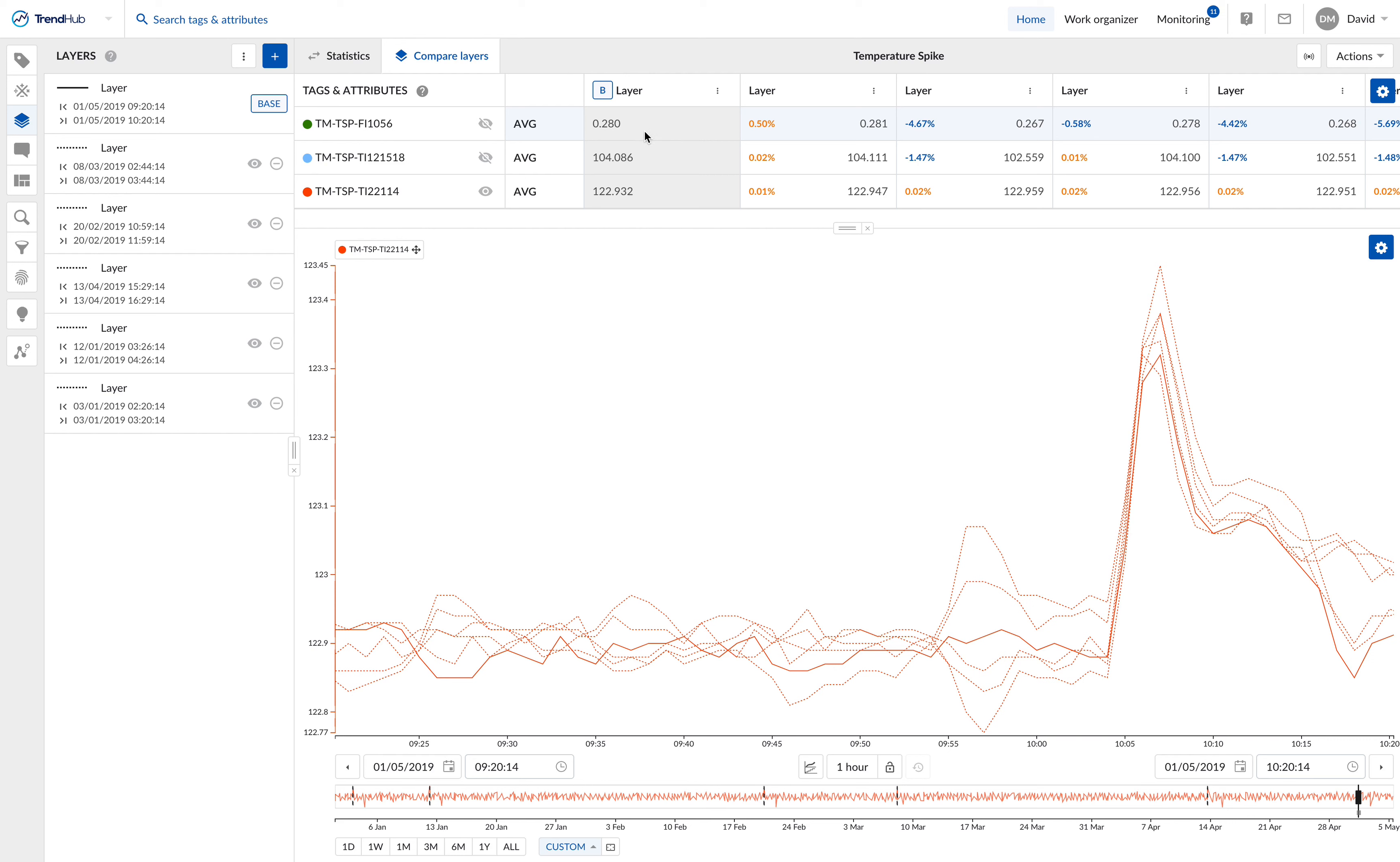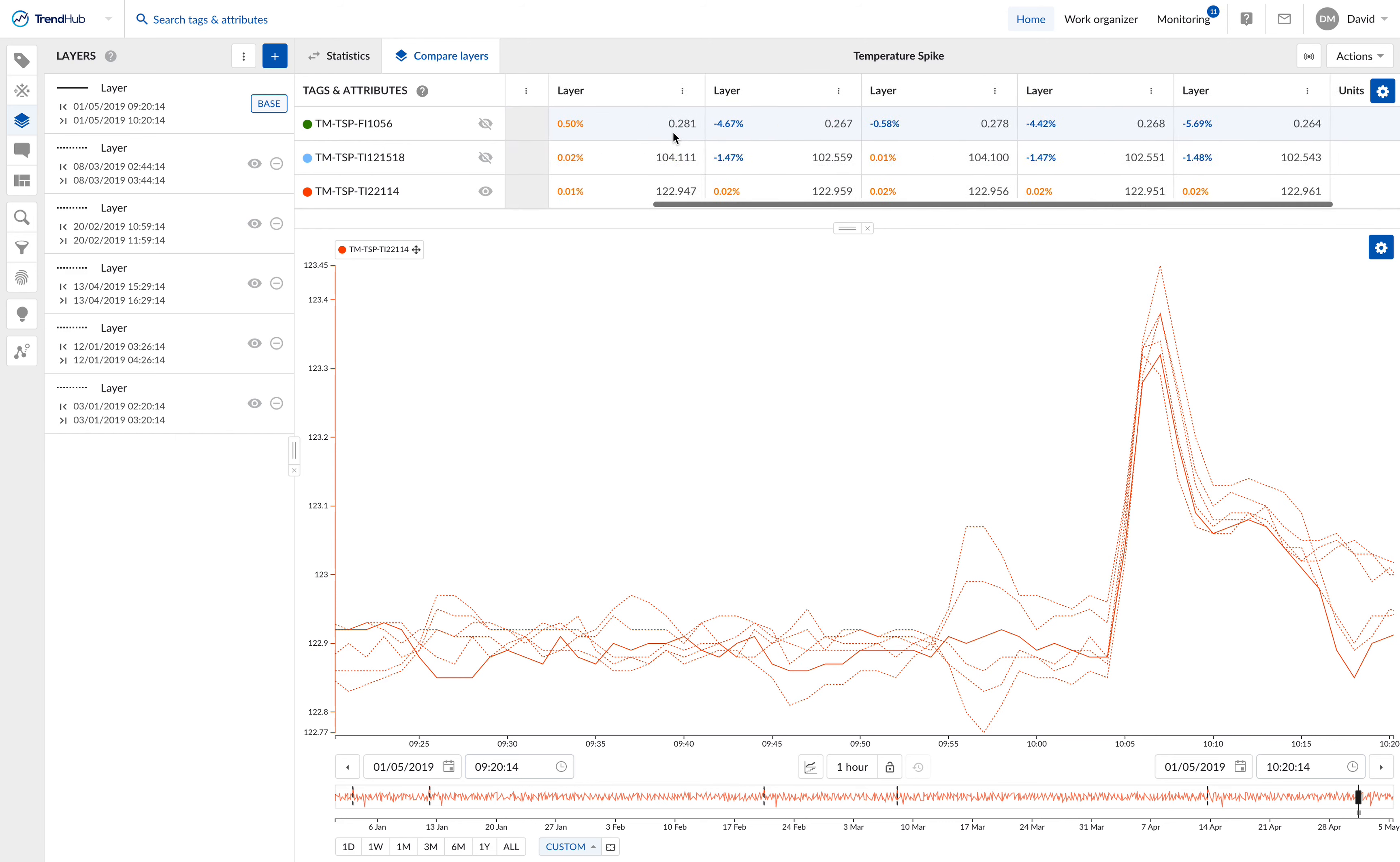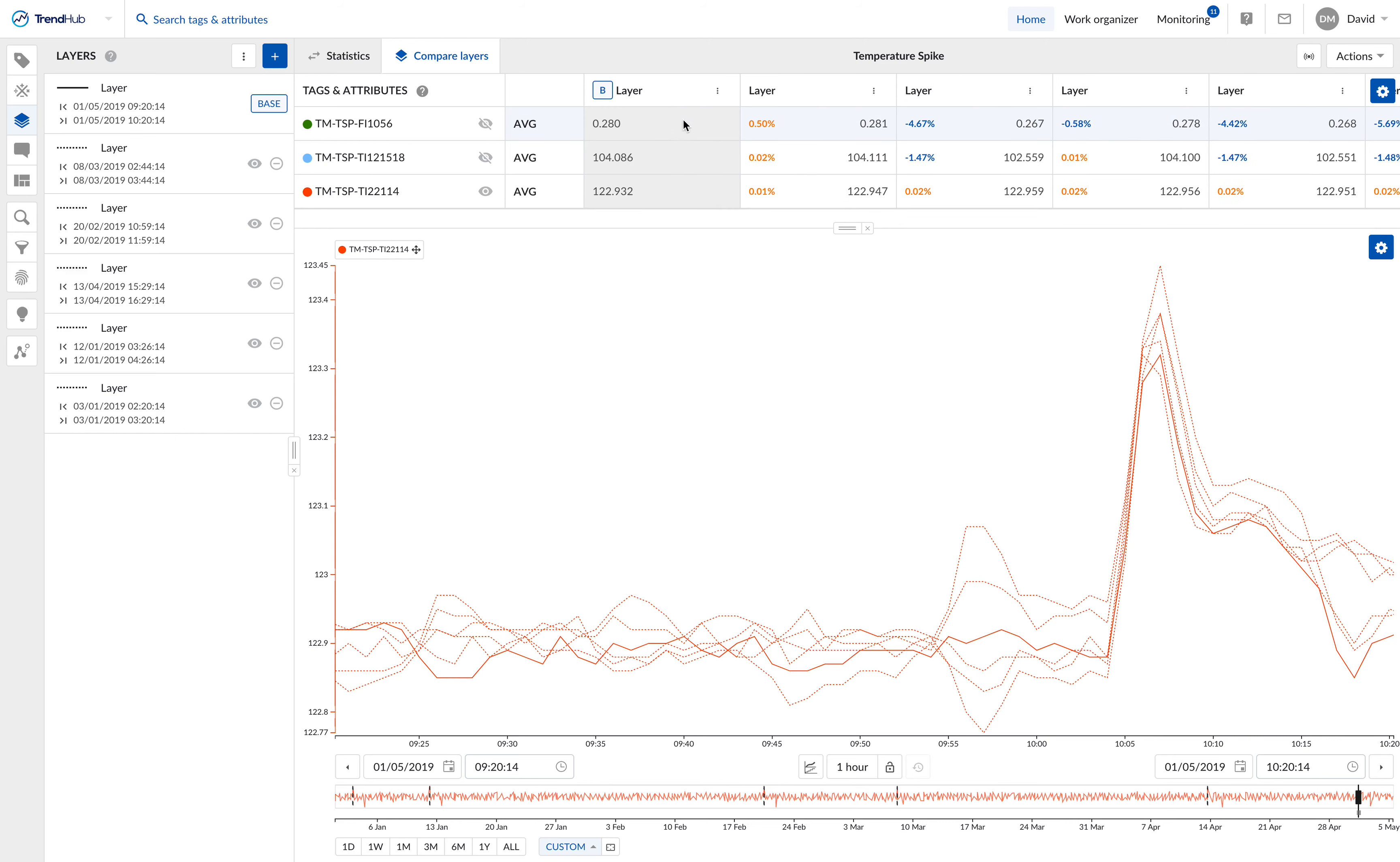By default, when you open up the layers menu, it brings you to the average value statistics, and we have the option to change the different types of statistics that are of interest to us.